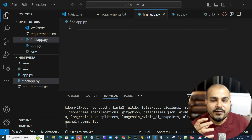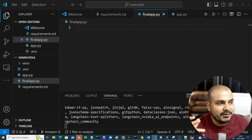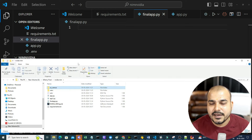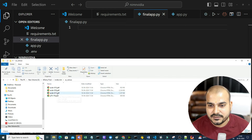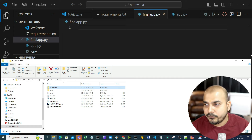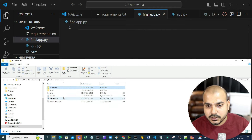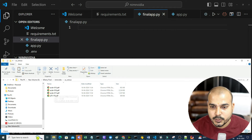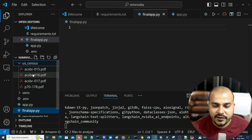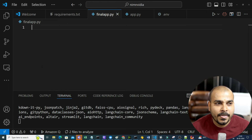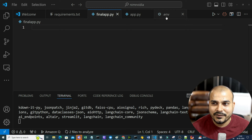As you know, whenever we are creating a RAG application, we will be using some kind of document - like PDFs. I have some PDFs in the uscensus folder. This PyPDF directory loader is going to read these entire PDF files. We will read all the PDFs and create a RAG application where we'll be asking questions related to these documents. We are also going to perform embedding using NVIDIA embeddings.